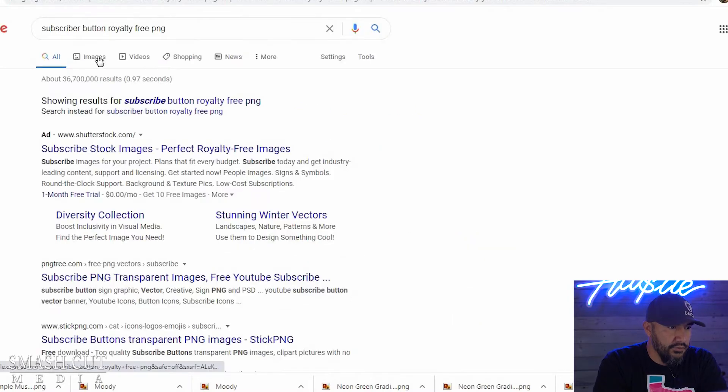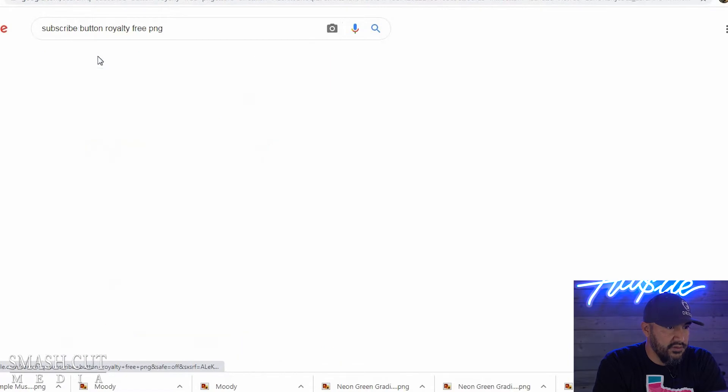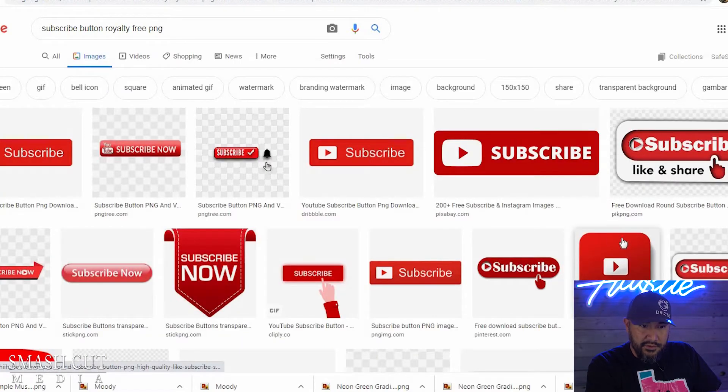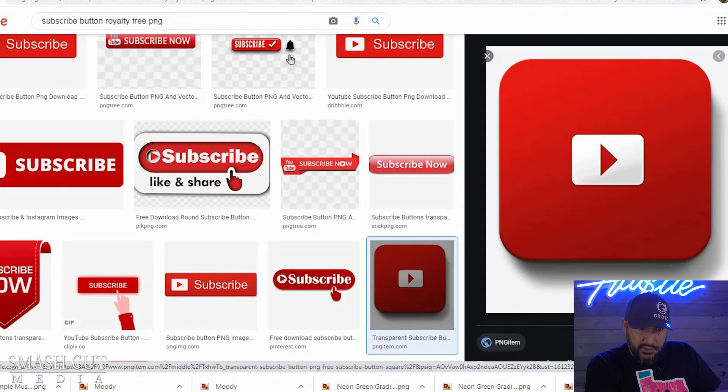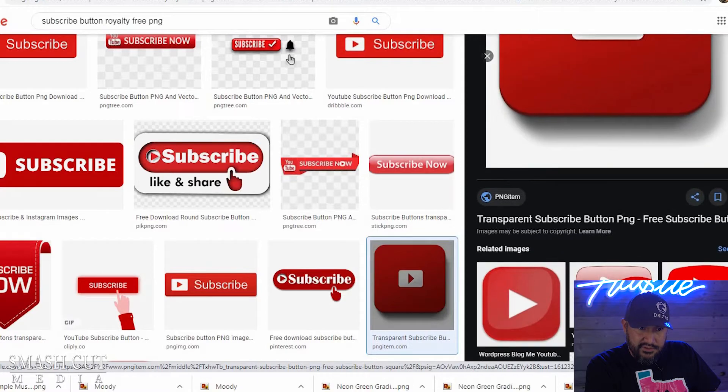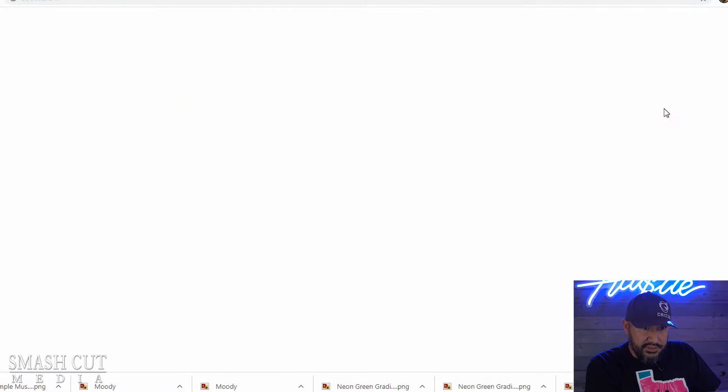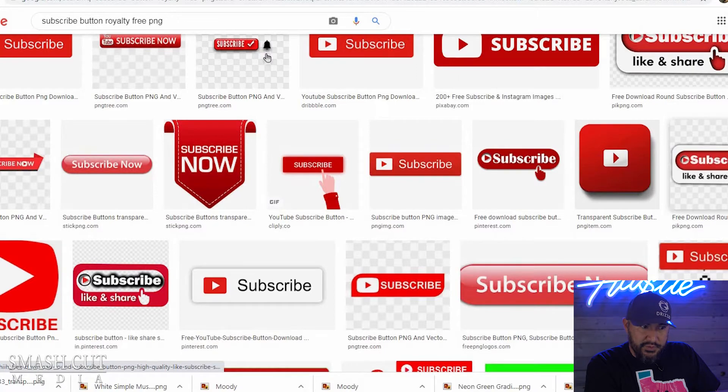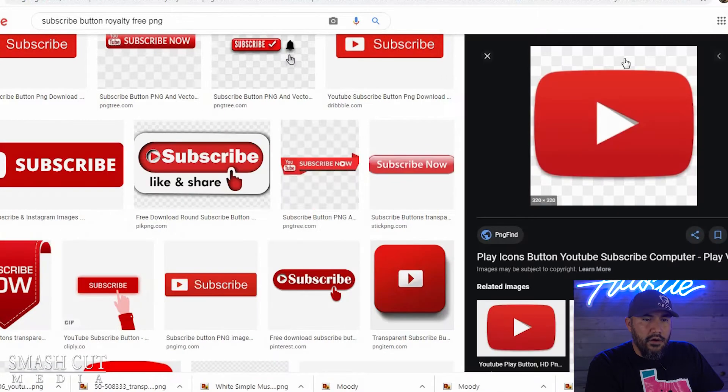You're going to go to images so you can pick any one of these subscriber buttons here. This one might not work. It says it is PNG but I doubt that it is. So I'm just going to download a few just in case the first one doesn't work.